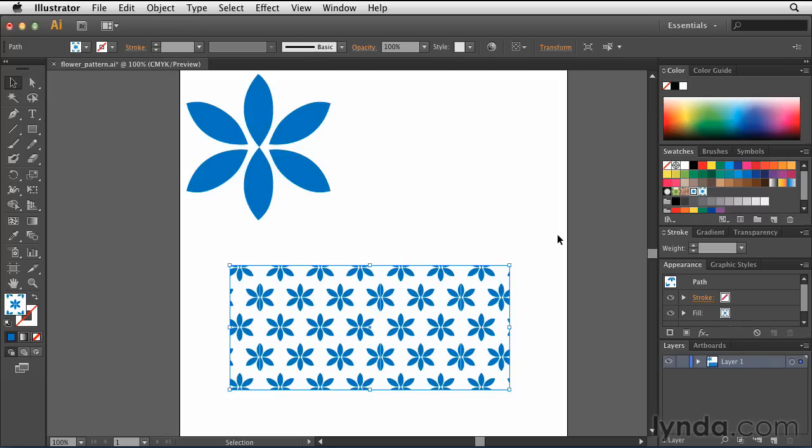So there you have it, how to quickly create a new pattern here inside of Illustrator using the all new Pattern Options feature. Take some time and explore this feature on your own, and you'll be amazed at the type of stuff you can create.